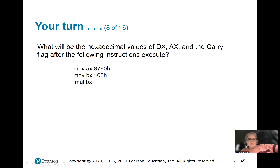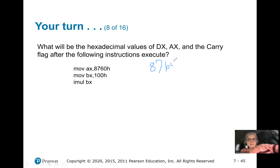Go ahead and try this one: what will be the hexadecimal values in DX and AX, and what's the carry flag after the following instructions execute? Pause and try to figure it out. We're going to multiply 8760 times 100, which gives us 876000 in hex. That's 876 followed by three zeros.